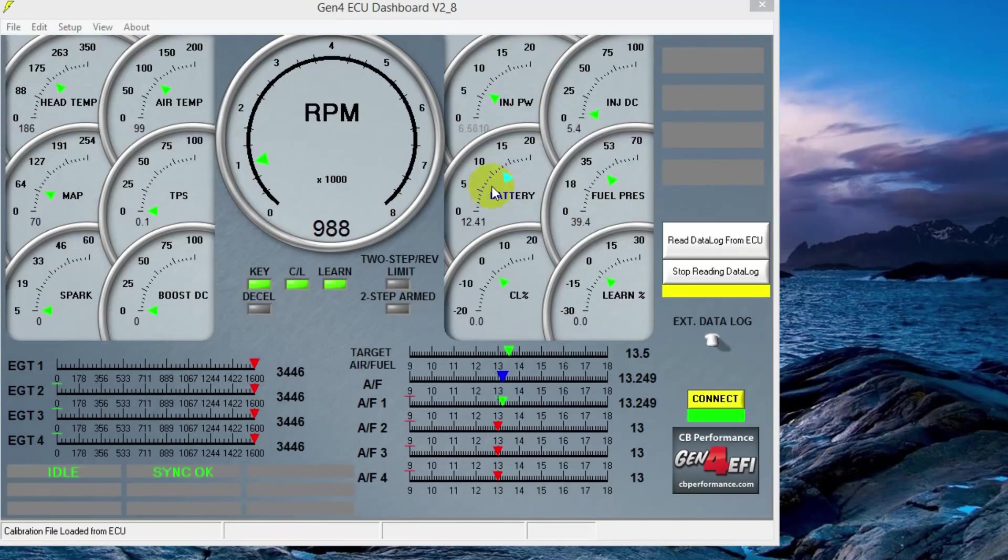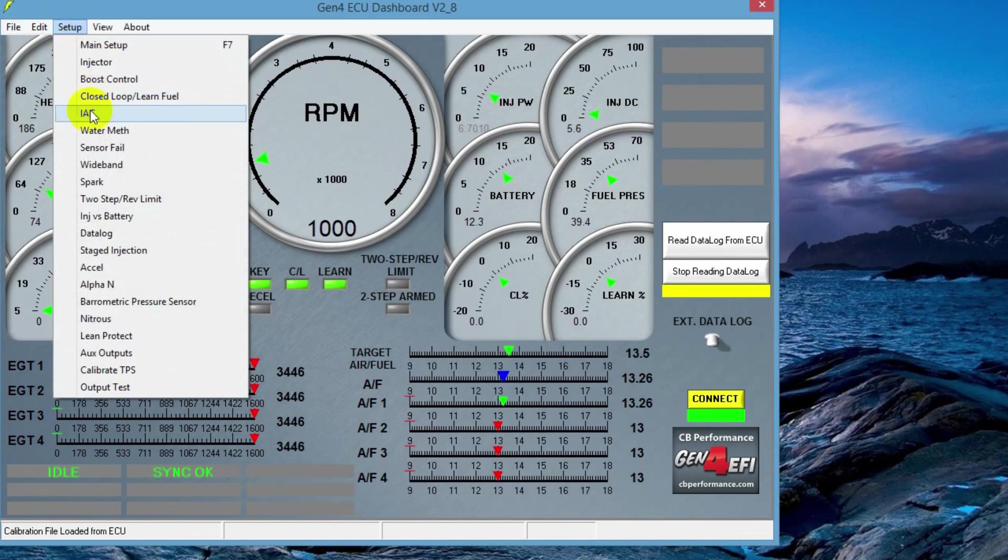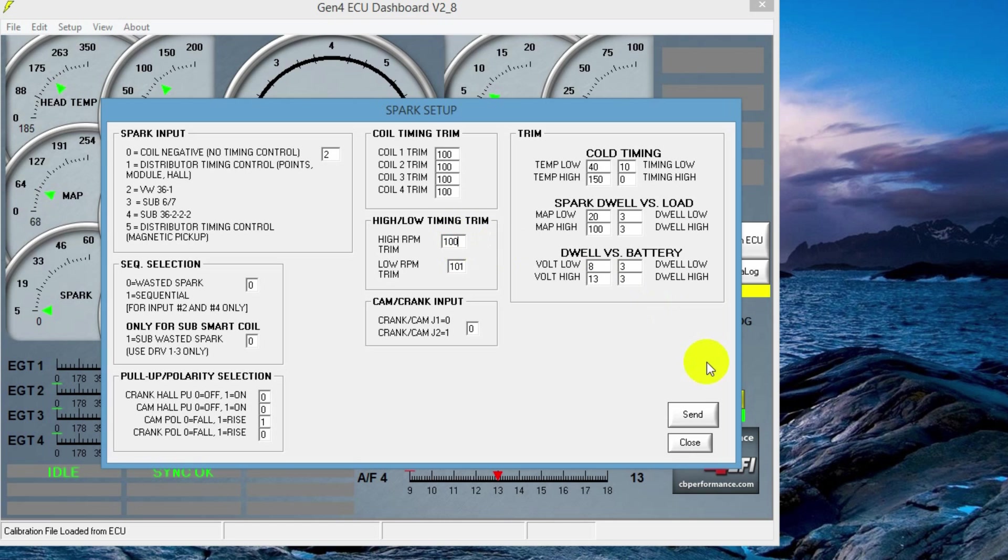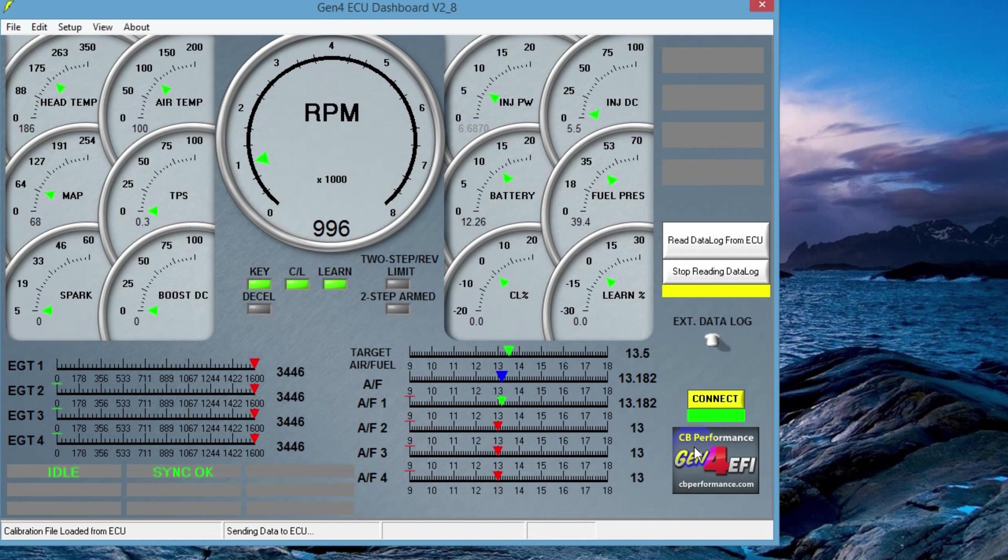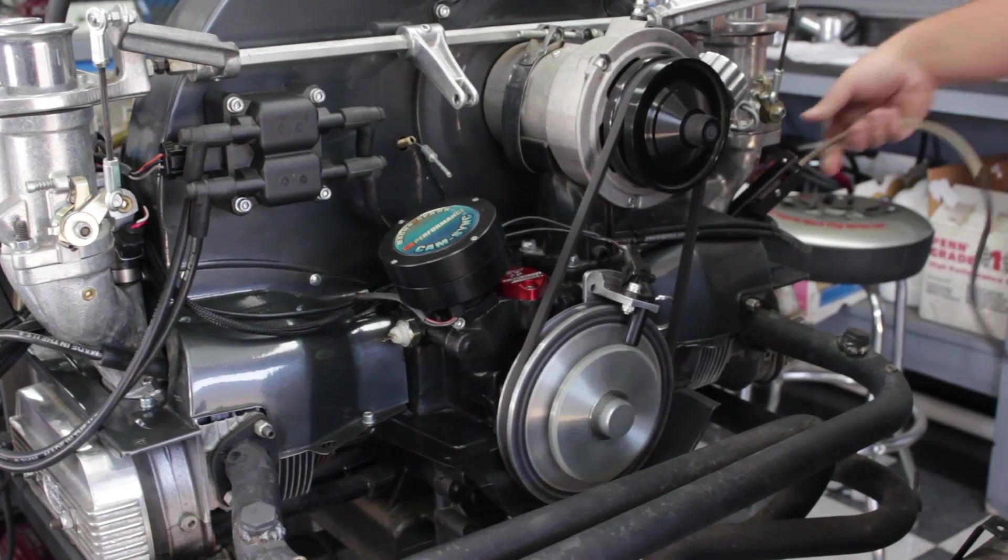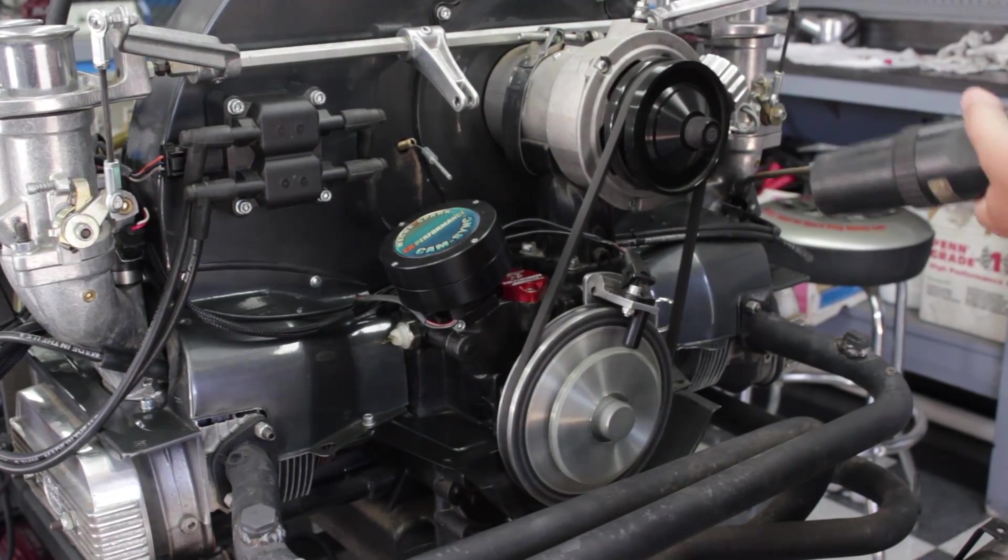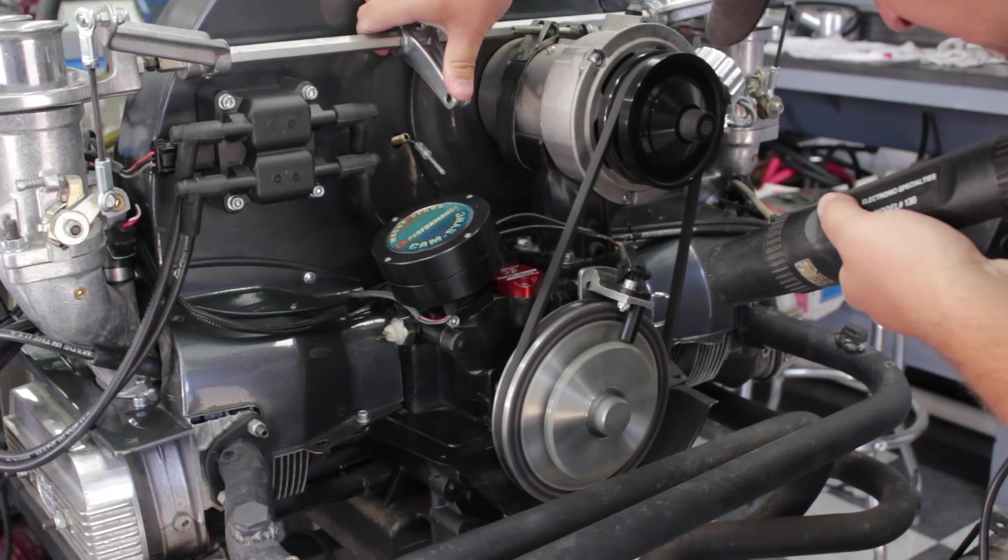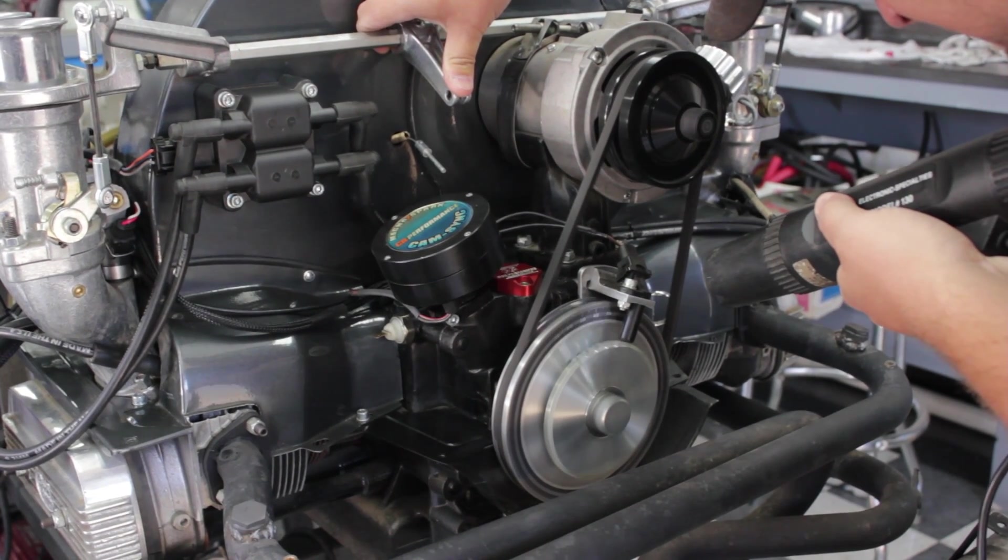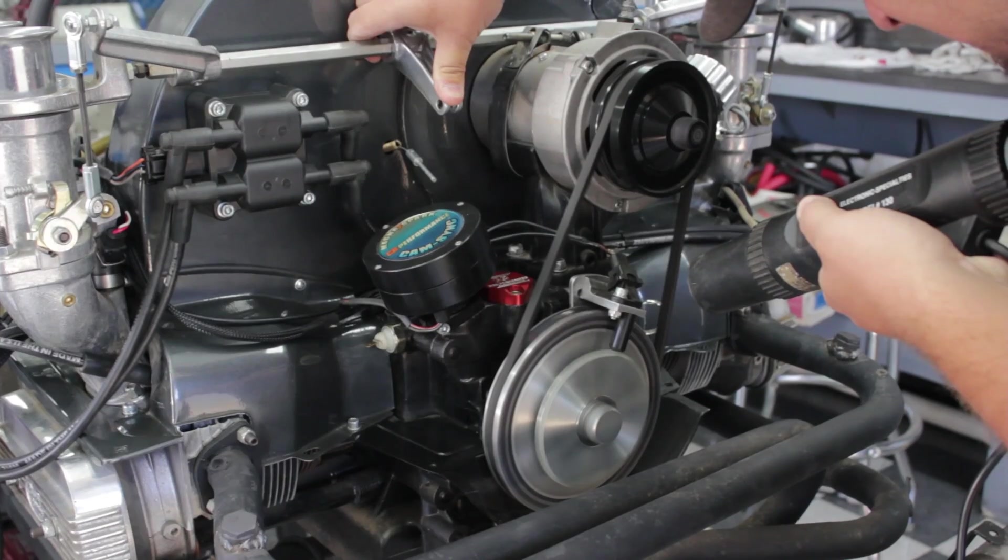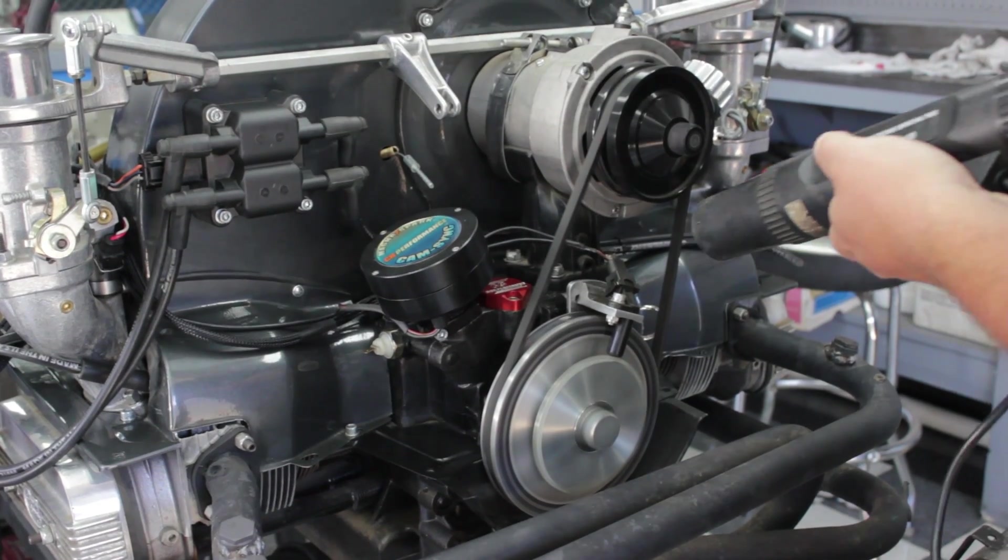We're going to go to setup, and then spark, and adjust the high RPM trim. Now this works a little different than the low RPM trim, as it's more of a delay. So 95 would lower the timing. 130 would add timing. You're just going to have to play with it to see what the engine responds to. Hit send after you make a change and then go back out and verify your settings. Again, rev the engine back up. If everything looks good, you're all done. You've set the timing with the crank trigger ignition system.